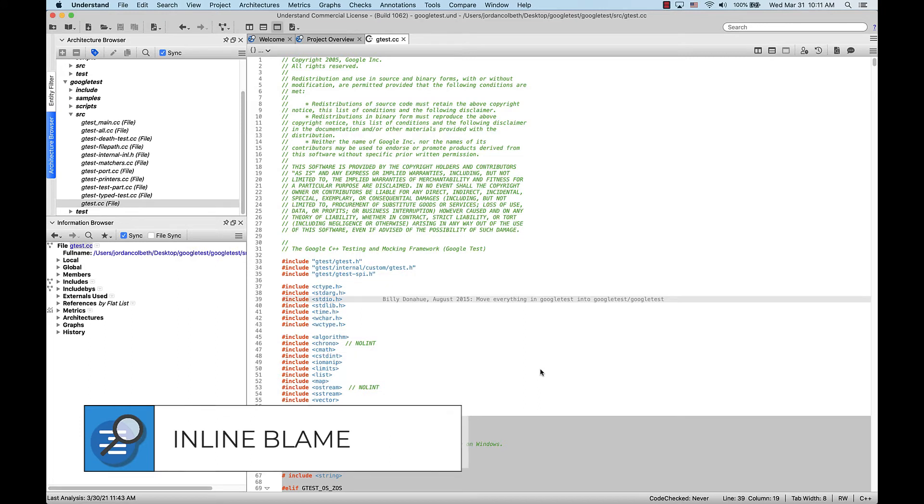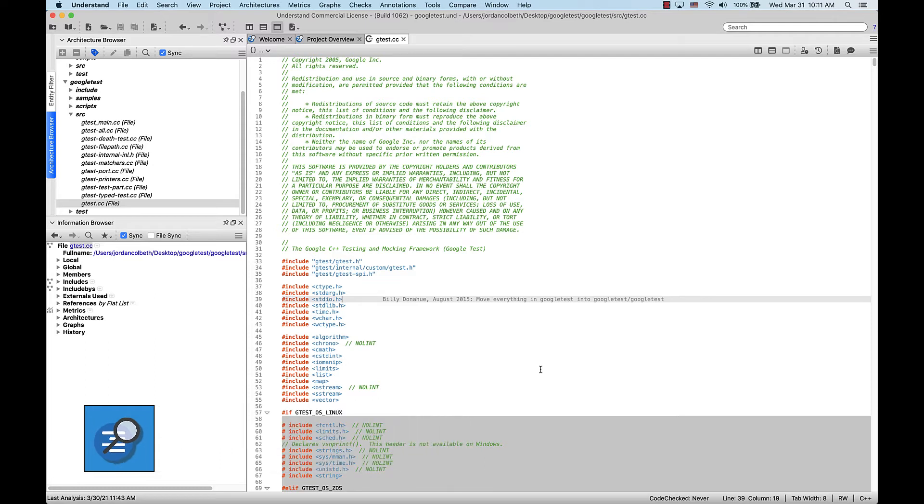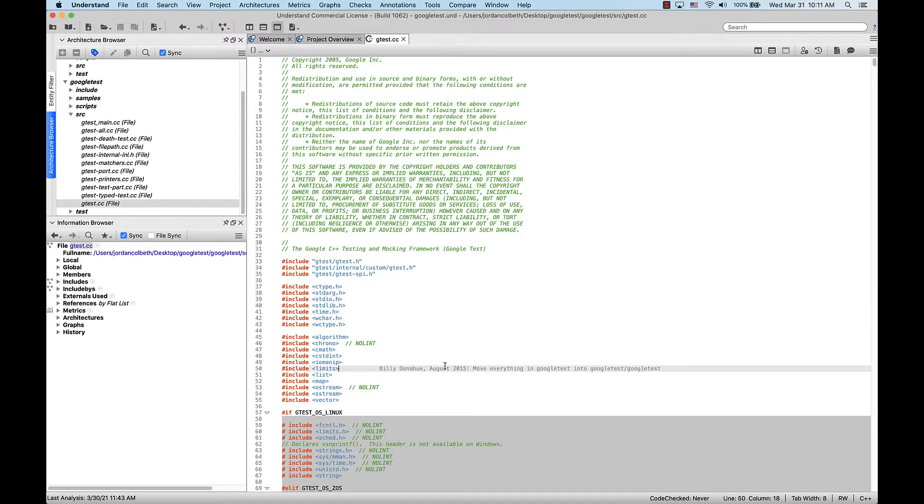Let's press OK. Now, when we select any line in a file, we can see who wrote the line of code, when it was written, the corresponding commit message for it, and the commit ID, all inline in the editor, as you can see here.